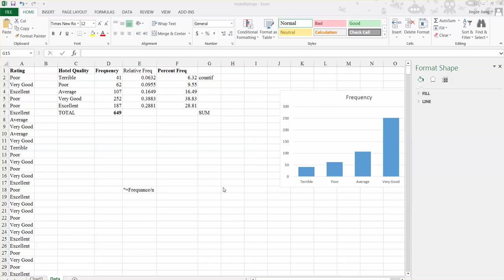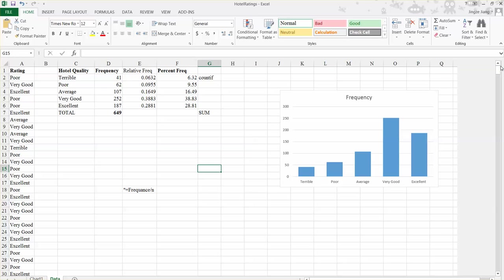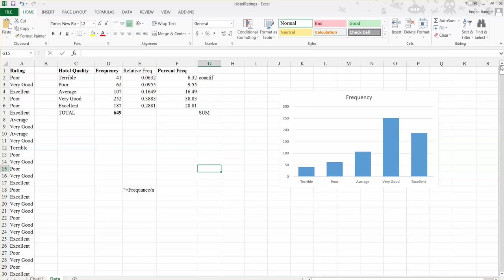So in the previous lecture, we've already learned how to create the frequency distribution, relative frequency percentage, percent frequency distribution, and also the bar chart. And the pie chart will be a very beautiful chart. So how can we create it?